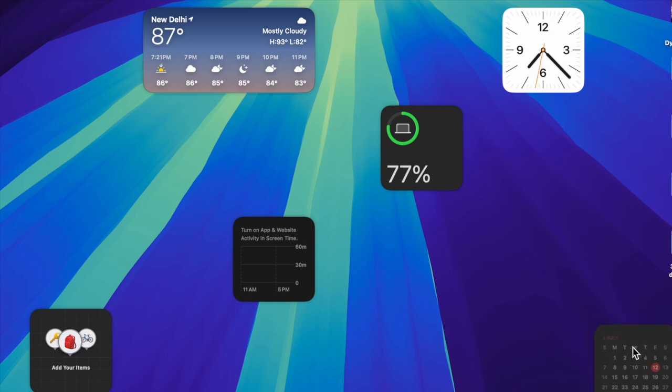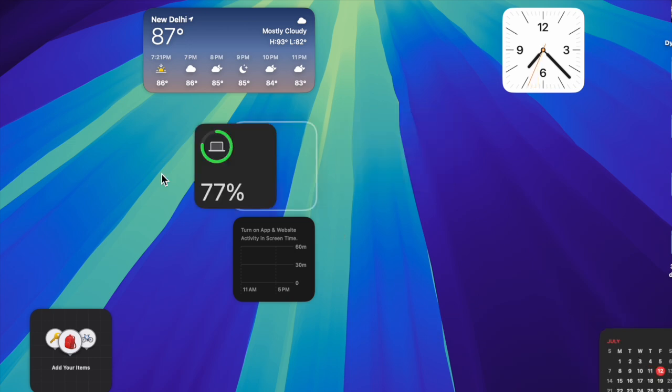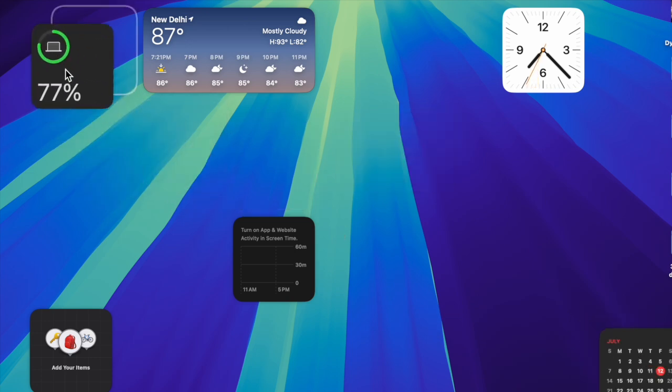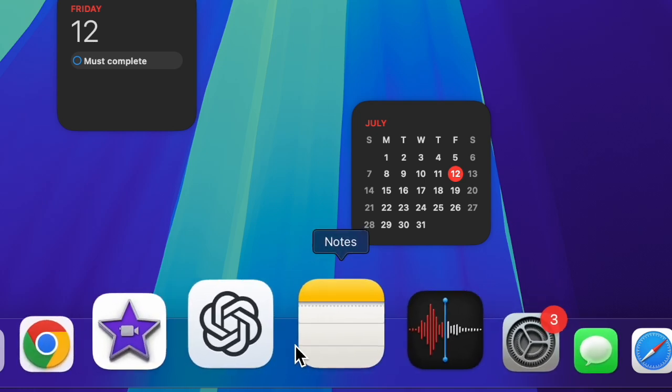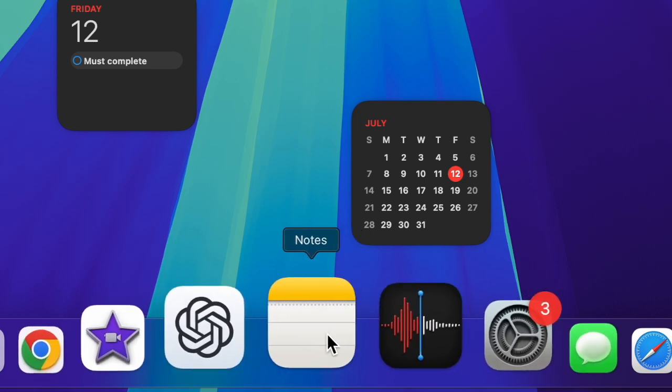That's it. Let's learn how to use Math Notes in macOS 15 Sequoia on your Mac. To get started, launch the Apple Notes app on your Mac. Now open a note or create a new one.